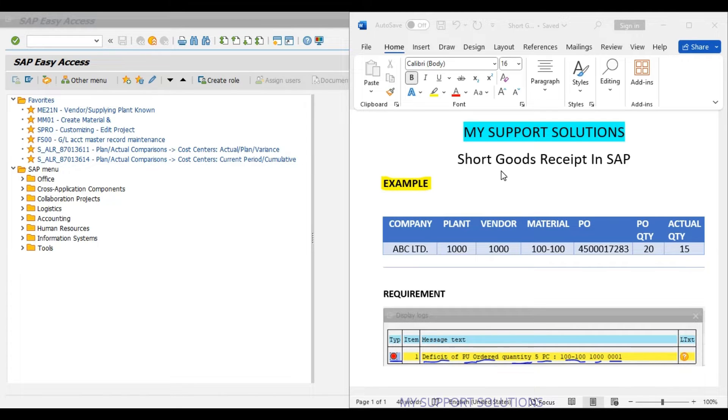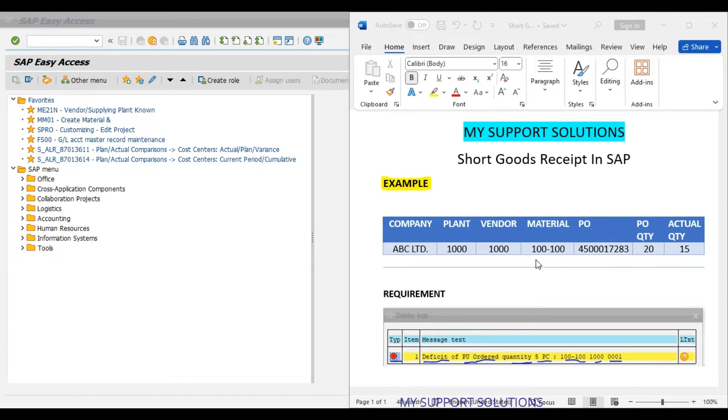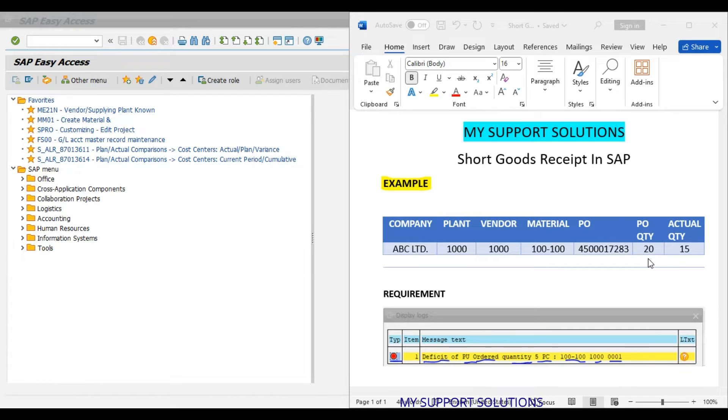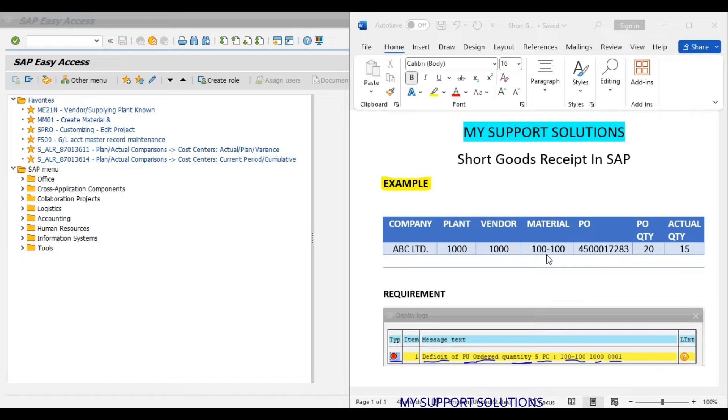Our company is ABC Limited. We have one plant 1000. This is our plant code. We have raised one purchase order 4500017283 for our material 100-100 for 20 pieces, 20 quantity. Against this purchase order, instead of 20 pieces, vendor has actually dispatched 15 pieces. Means vendor has dispatched 5 pieces short against the purchase order.